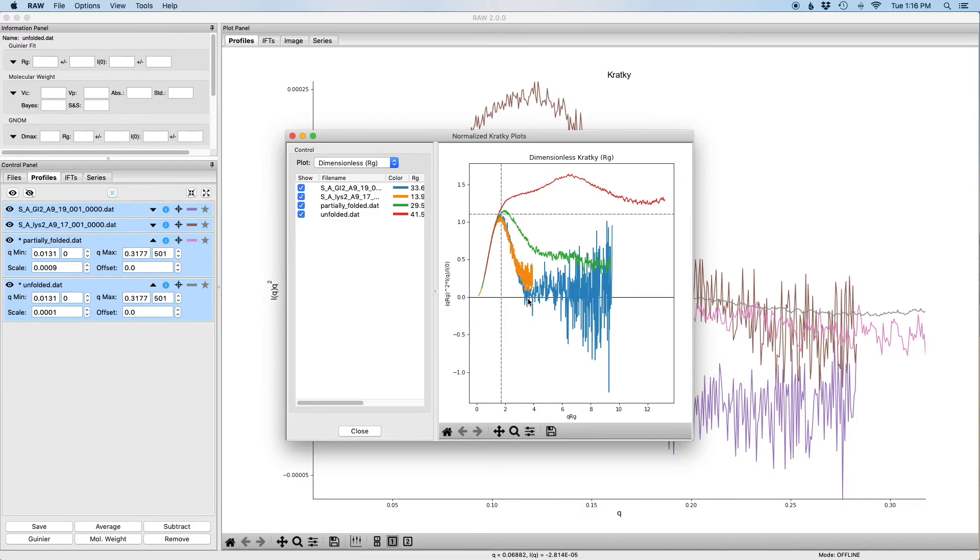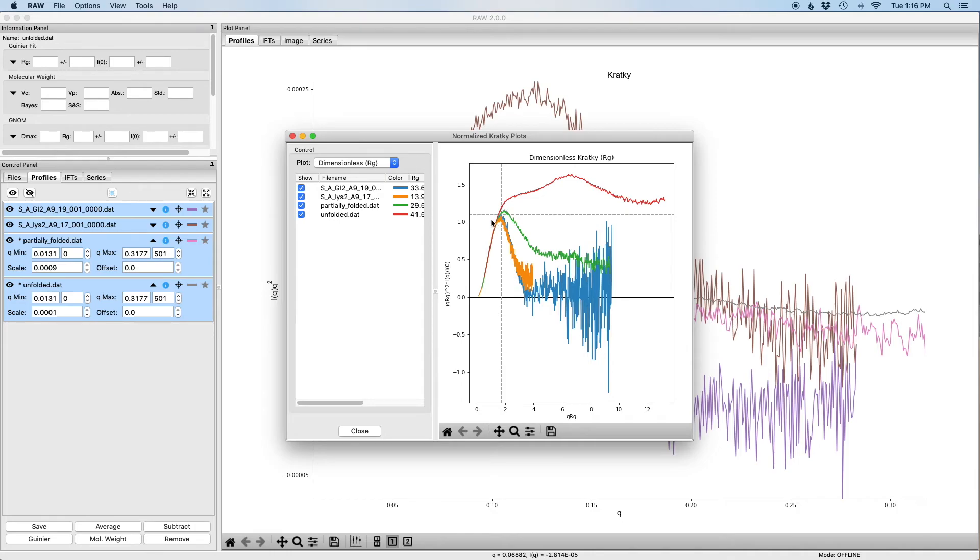And now you can see that very clearly the partially folded and the unfolded are very different from those on this plot.